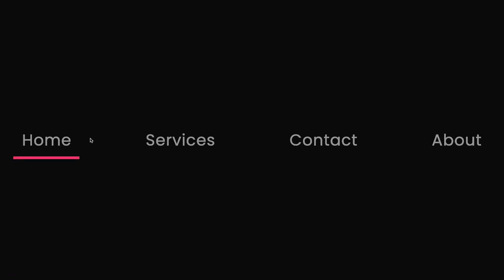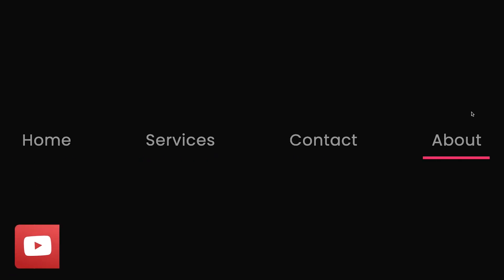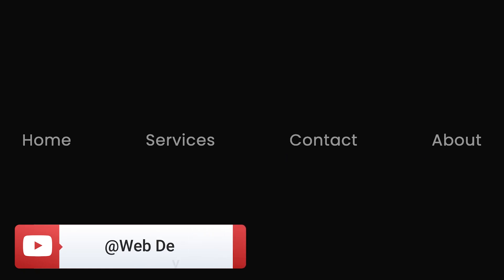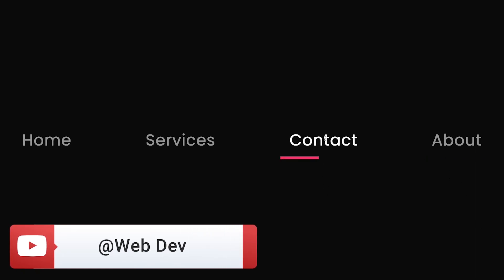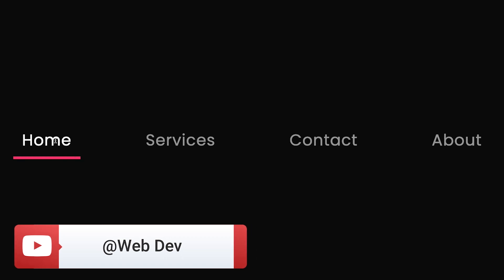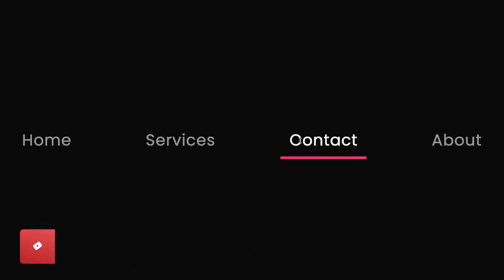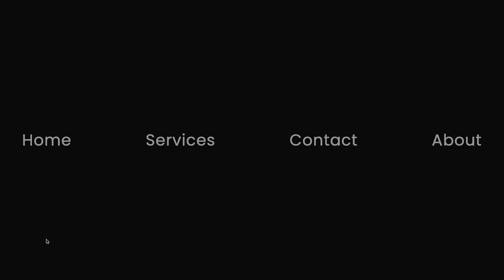Hey, what's going on dev, welcome back to the web dev channel. In today's episode, let's learn from scratch how to draw an underline link hover effect using just HTML and CSS step by step. I think this is another great addition to your portfolio or website, so let's get started.